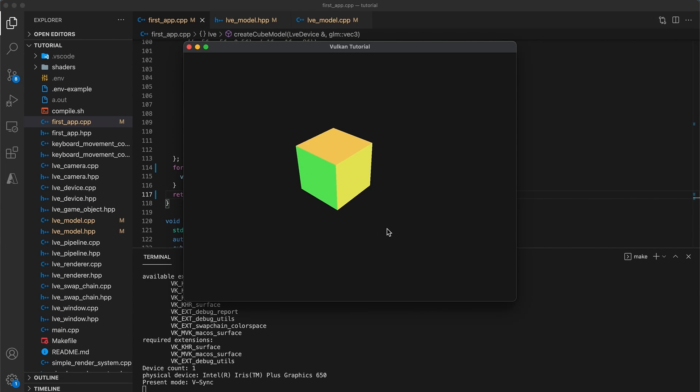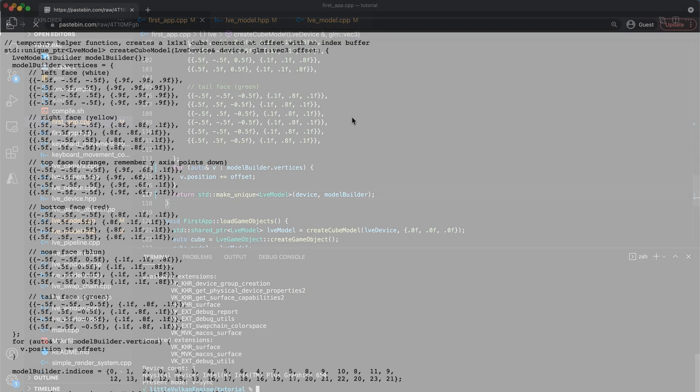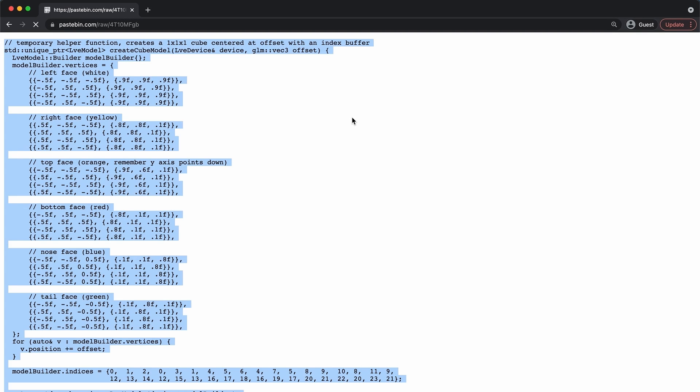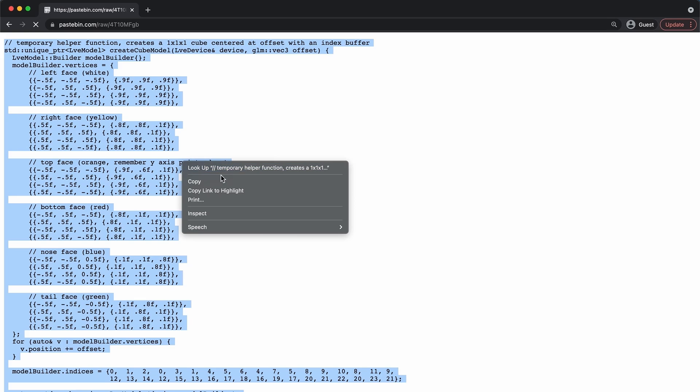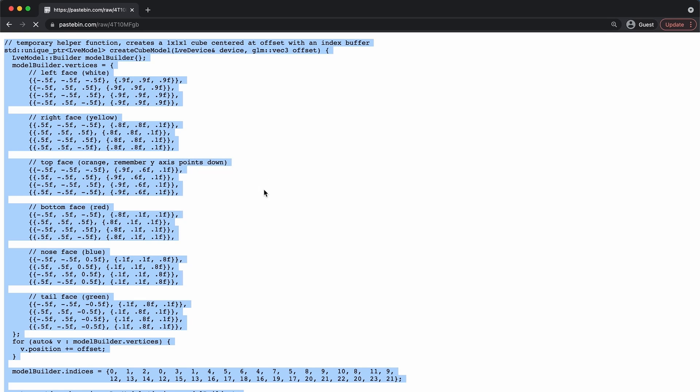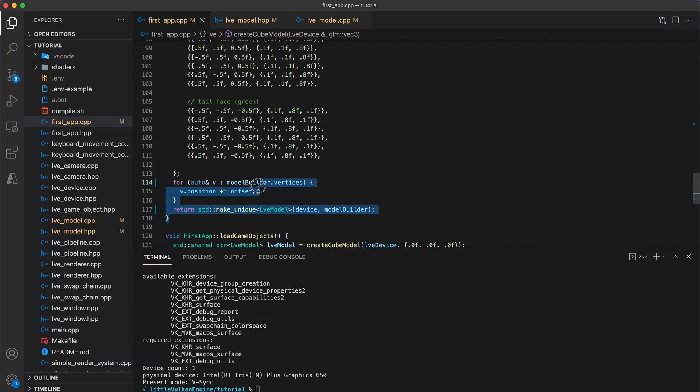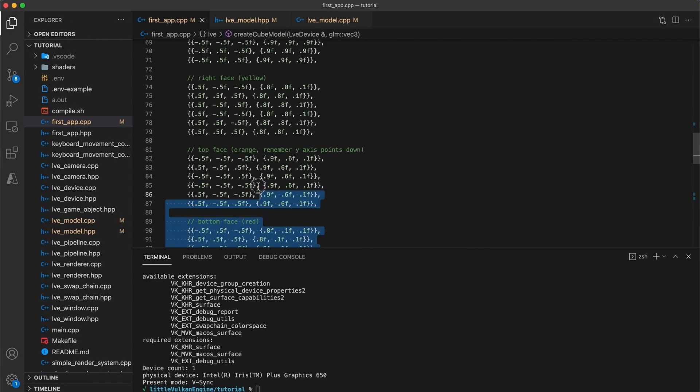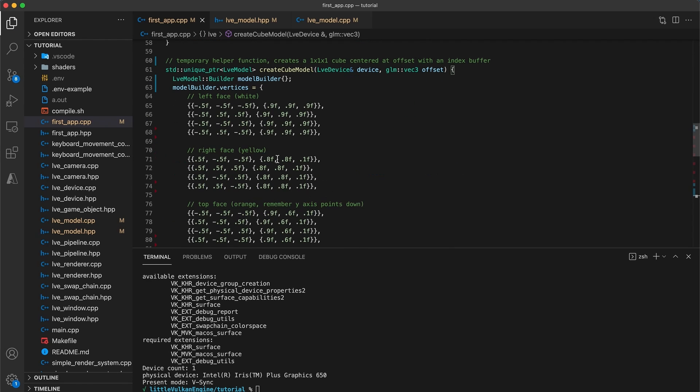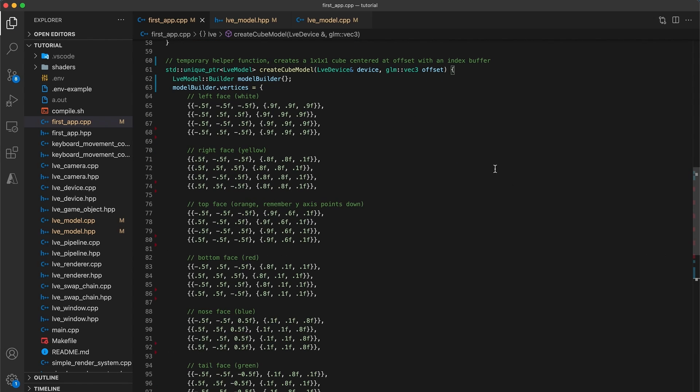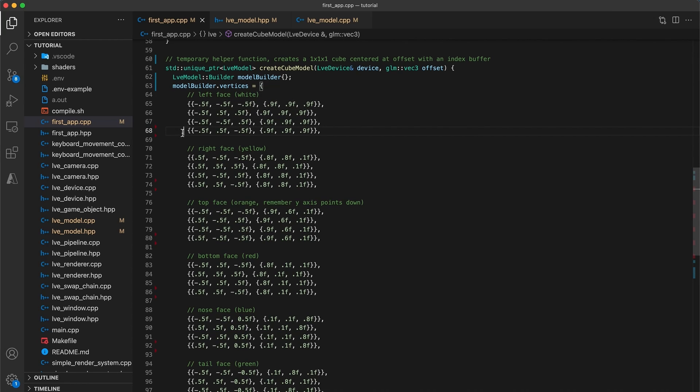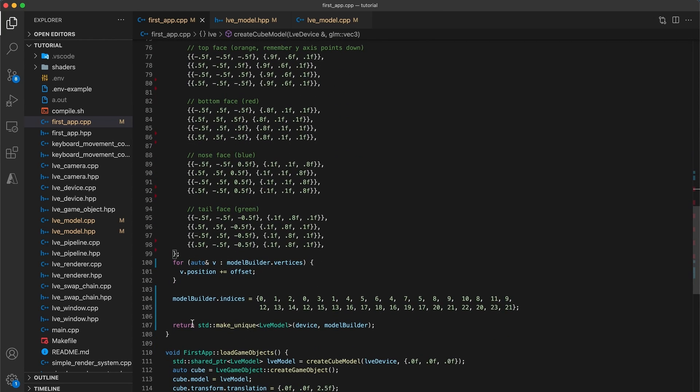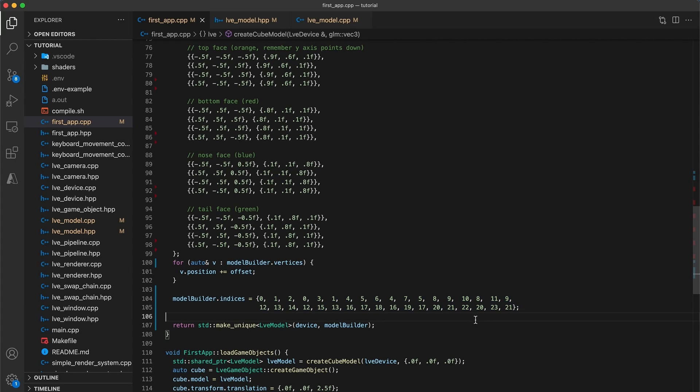Next, we need to test out the index buffer functionality. To do so, I have provided an updated createCubeModel function in a pastebin link in the description below that uses indices to specify the vertex ordering. I will remove the old function and override it with the new implementation. The first thing to notice is that we now have only 4 vertices specified per face as opposed to 6. As well as a vector of index values specifying which vertex values are used for each triangle.